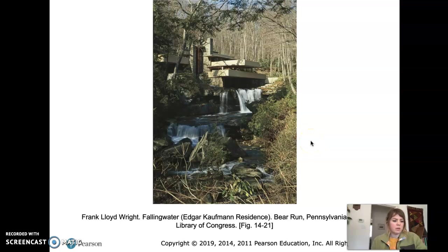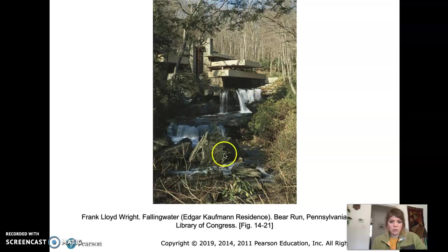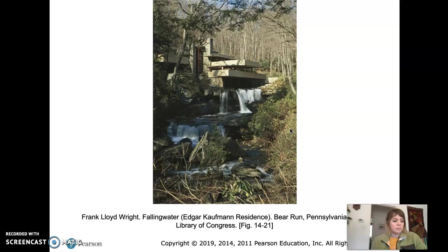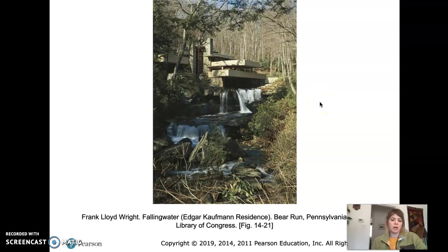The steel frame that this is made with is sheathed in local stone, which is also a device for blending this piece of architecture into the natural environment — something that Frank Lloyd Wright is very famous for. There are also some vertical accents in the building. Some say the vertical accents echo the forest around the building, so he's borrowing from the forest as well.